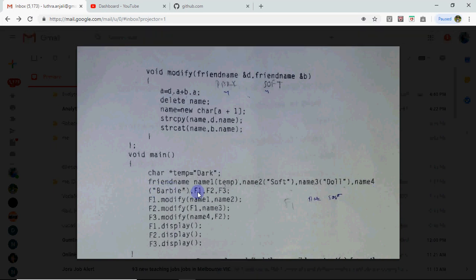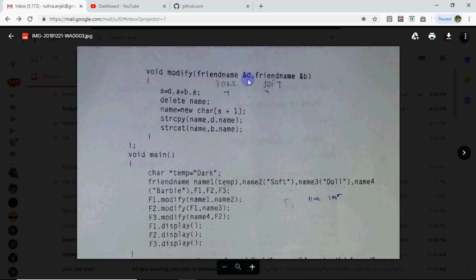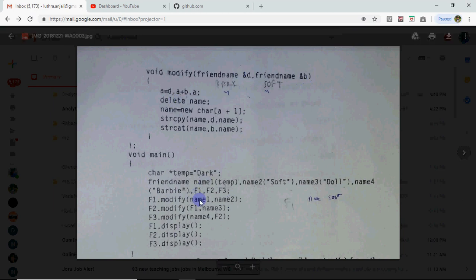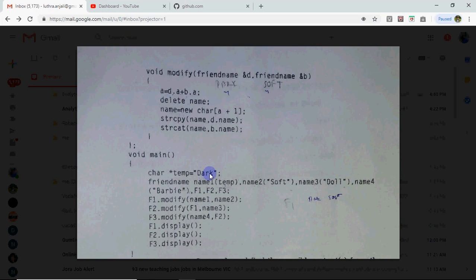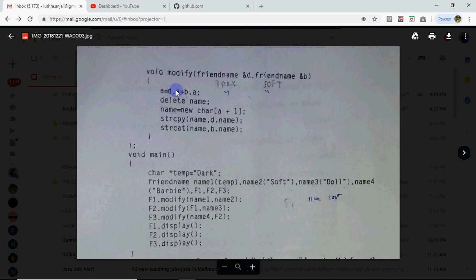Three objects are created F1, F2, F3 for which default constructor call will happen because nothing is being passed in round brackets. So F1 will get 1 byte space, F2 also and F3 also. Now here call happened F1.modify name1, name2. name1's reference is D, name2's reference is B. D.A D.A - D is currently referring to whom? name1. What was in it? dark. Length was how much? 5. So its A was 4. A was the length.